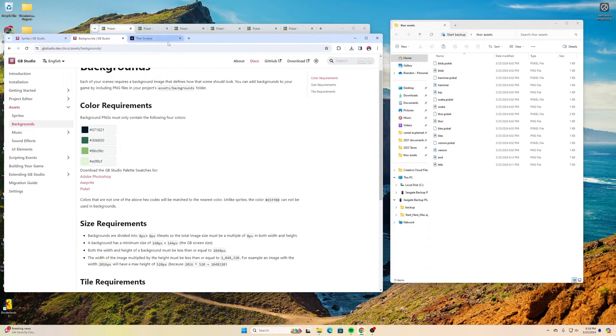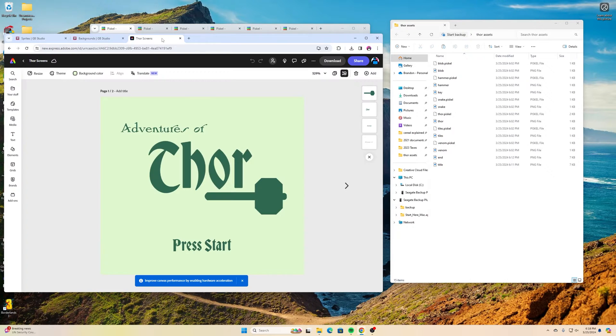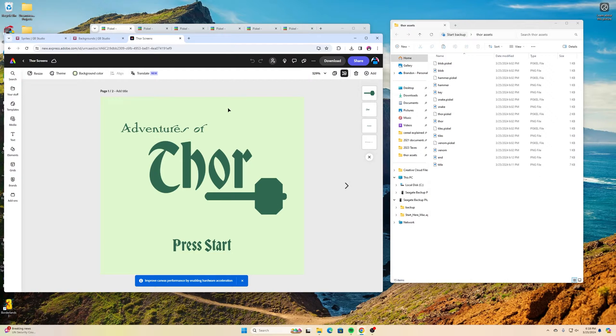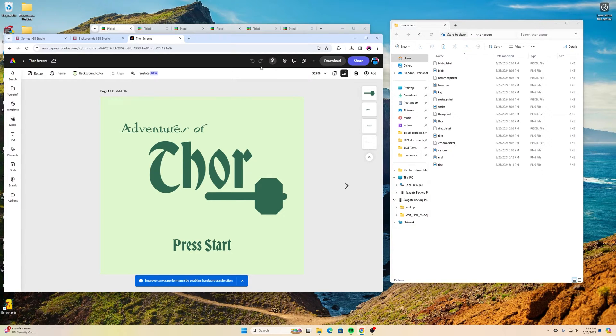Next thing we have is you can use kind of whatever graphic program you want to use for yours. I started off making my basically my kind of intro screen and my game over screen, and for this one just to try something different I used Adobe Express.